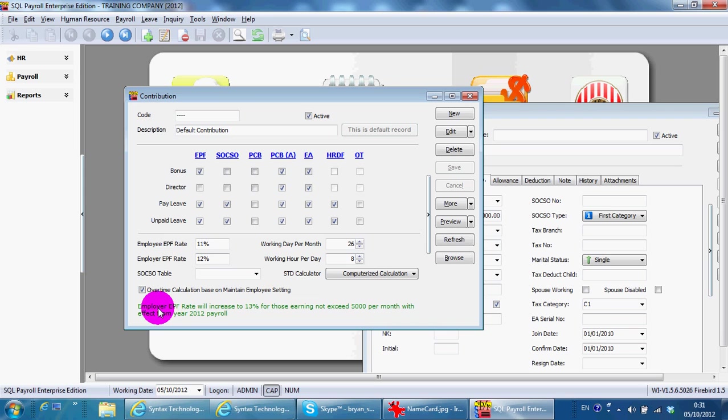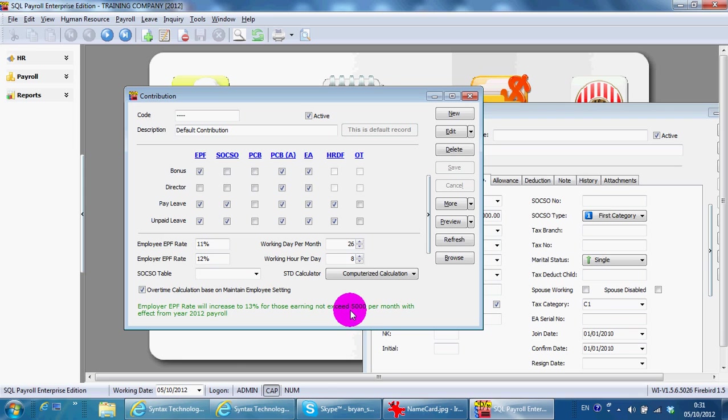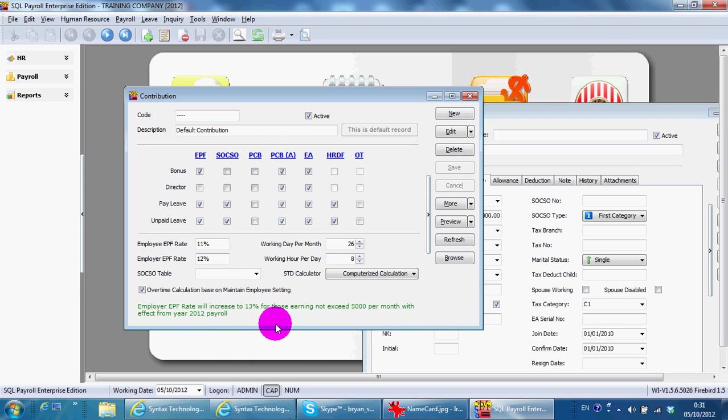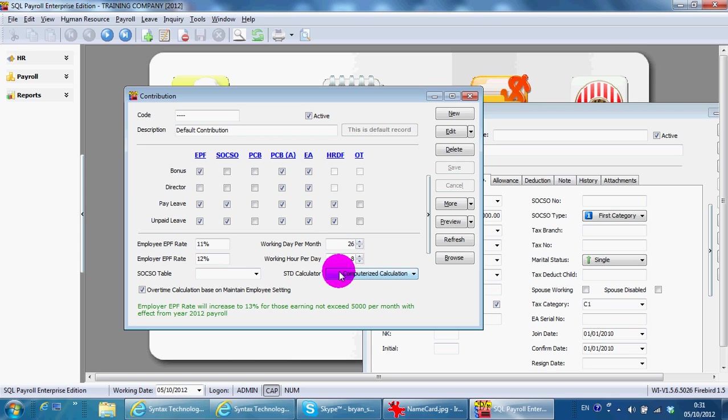Make sure you have the latest version over here; if not, your EPF calculation will be wrong. Please upgrade to your latest version. If you have staff that is working or paid per day, then over here working days per month should be 1, working hours per day should be 8. This is for daily wages staff.